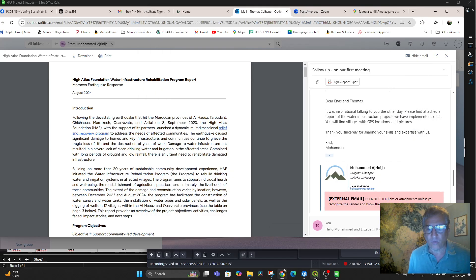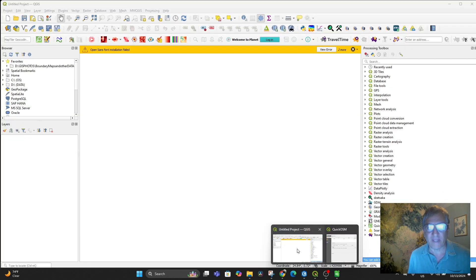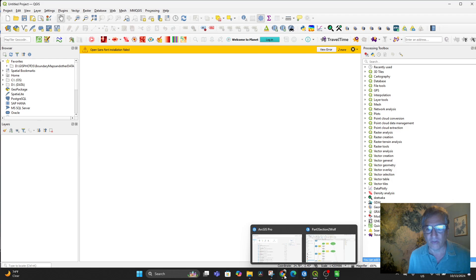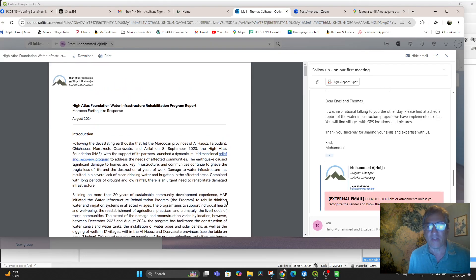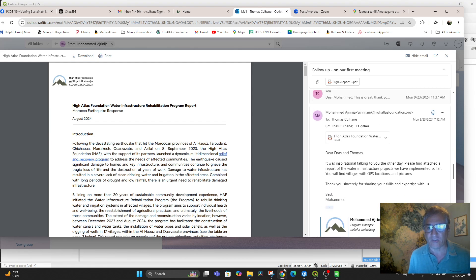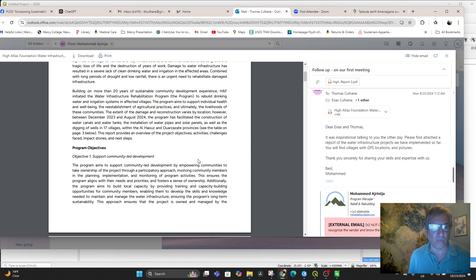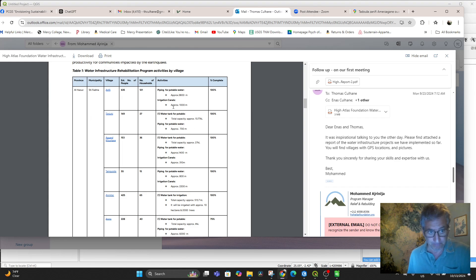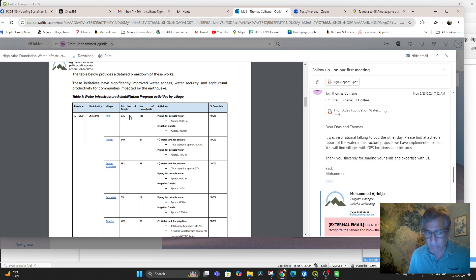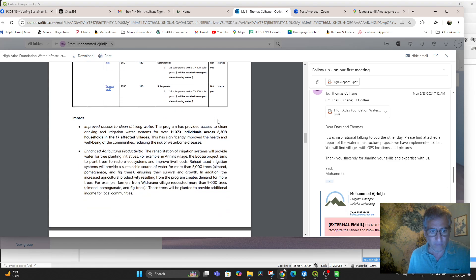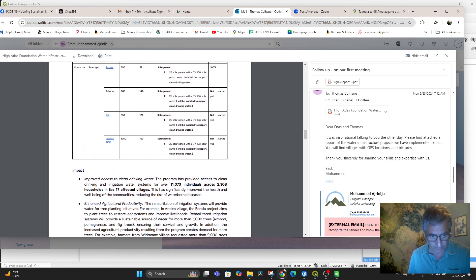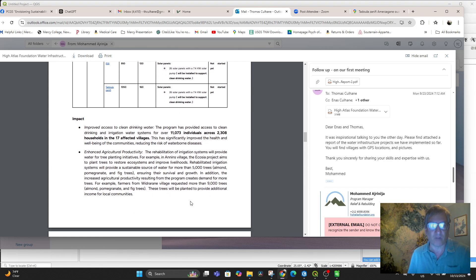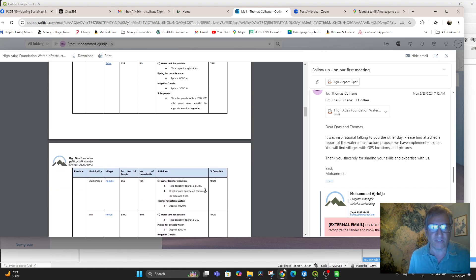Alright everybody, we are going to take a look today at how we can make a map here in QGIS using data that was sent to us by Mohamed Arjanija from the Relief and Rebuilding Program at the High Atlas Foundation. He sent us this wonderful document that contains this data table with columns of the province, municipality, village, number of people, number of households, activities, and percent complete for the 17 project areas - 17 affected villages that needed improved access to clean drinking water because of waterborne diseases and particularly the earthquake that was so devastating.